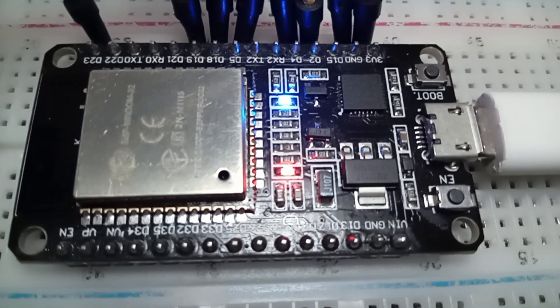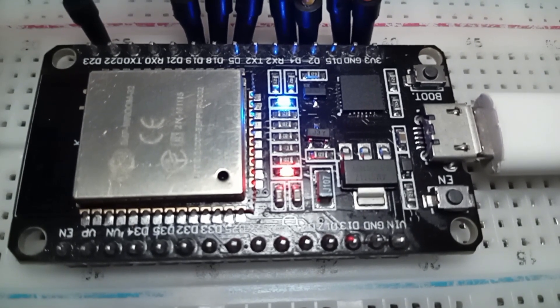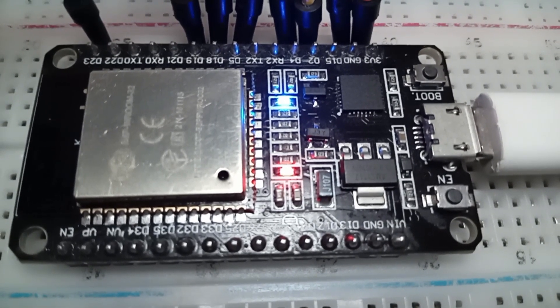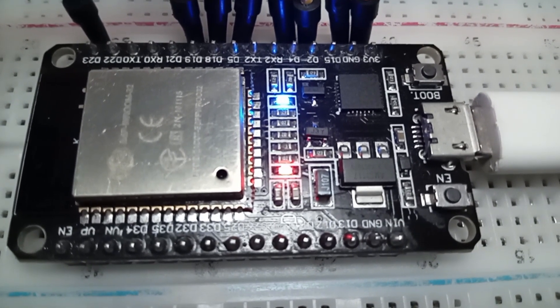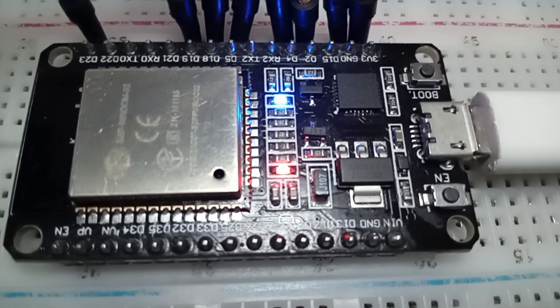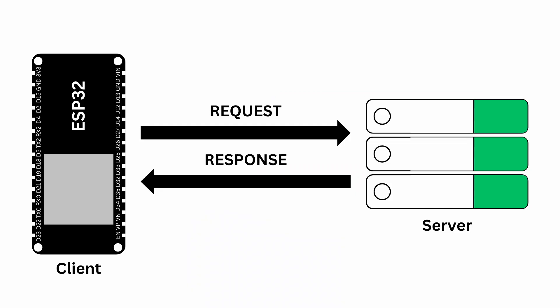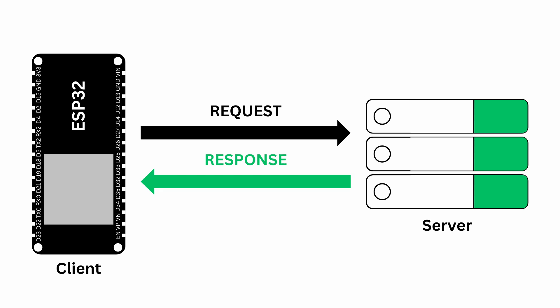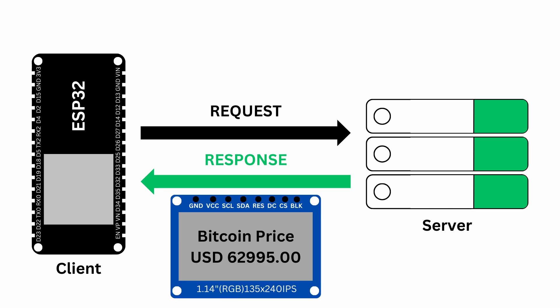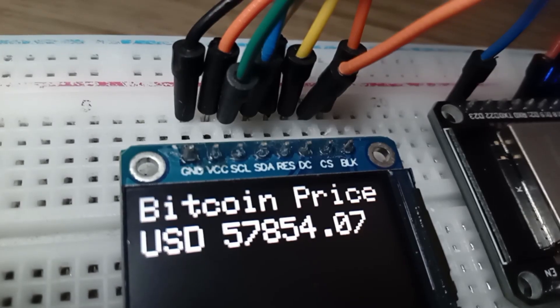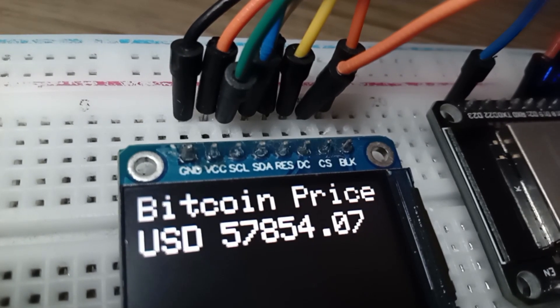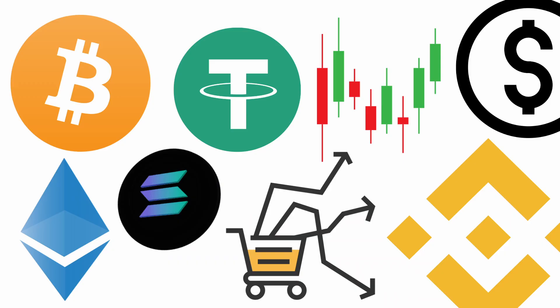For this project, you'll use an ESP32 to fetch live data from the cryptocurrency market via an API. The board will send a request to a data provider and, if the response is valid, it will display the current Bitcoin price in US dollars on an OLED screen. While you'll focus on Bitcoin, you can easily modify the code to track any other cryptocurrency or even different financial data.